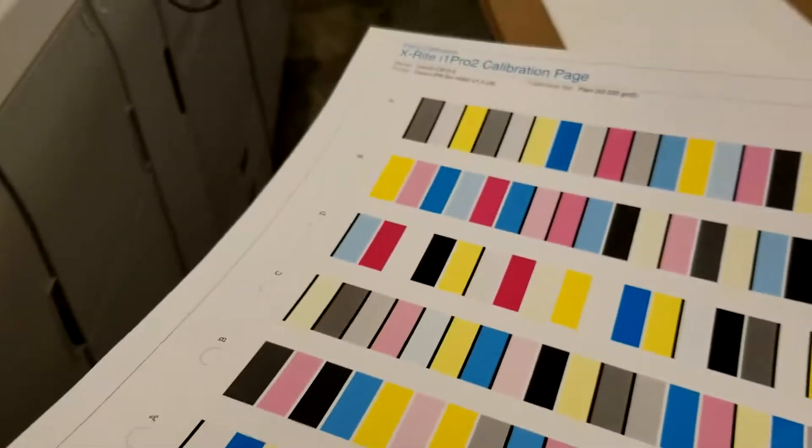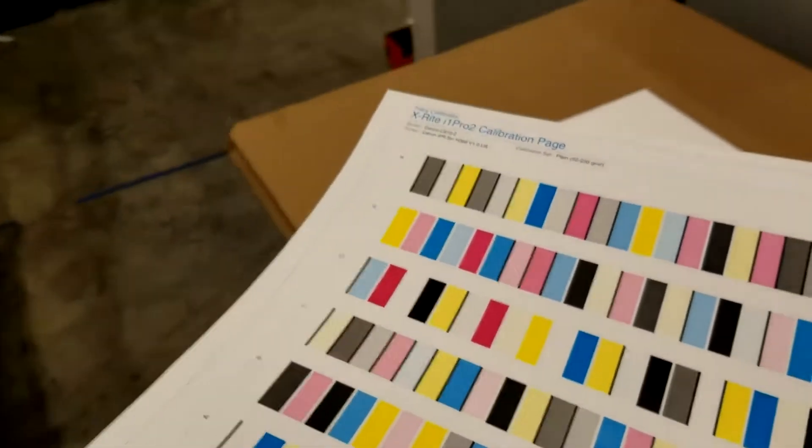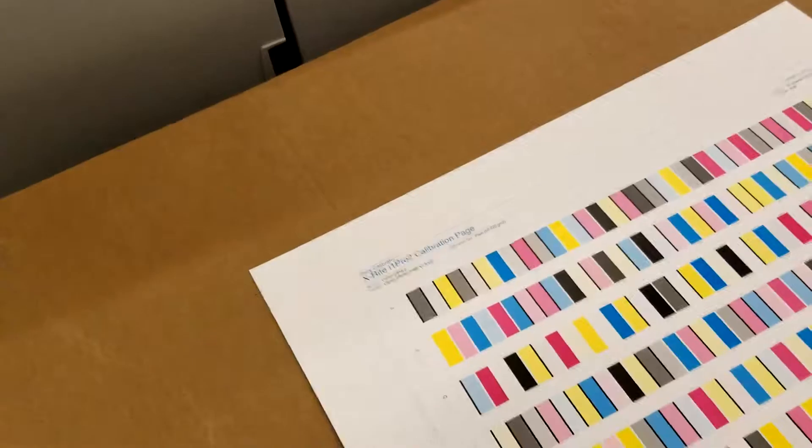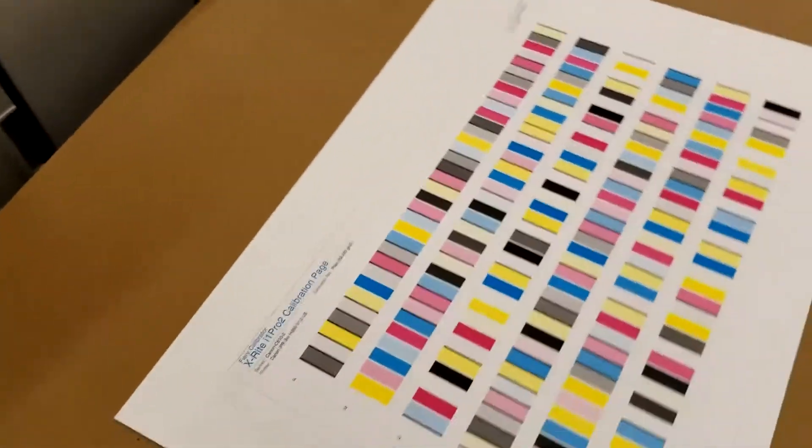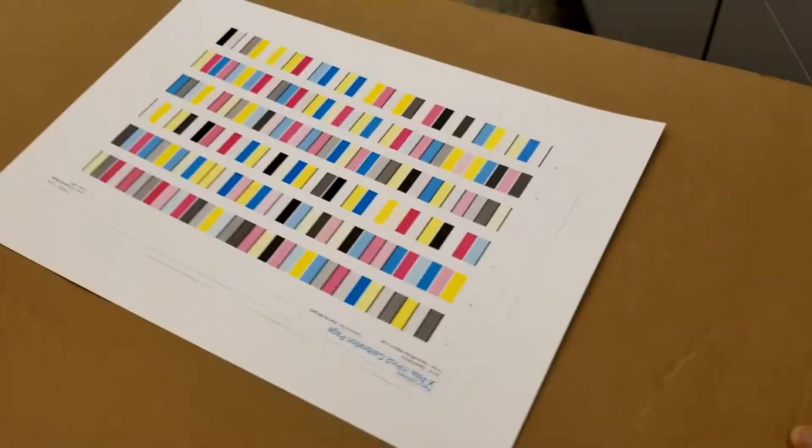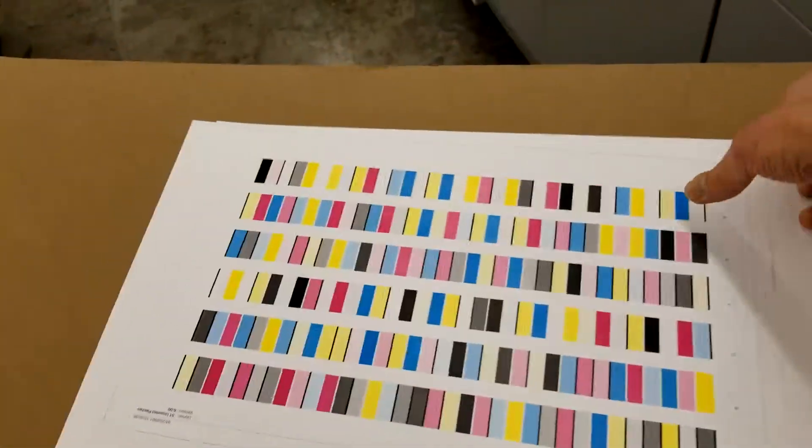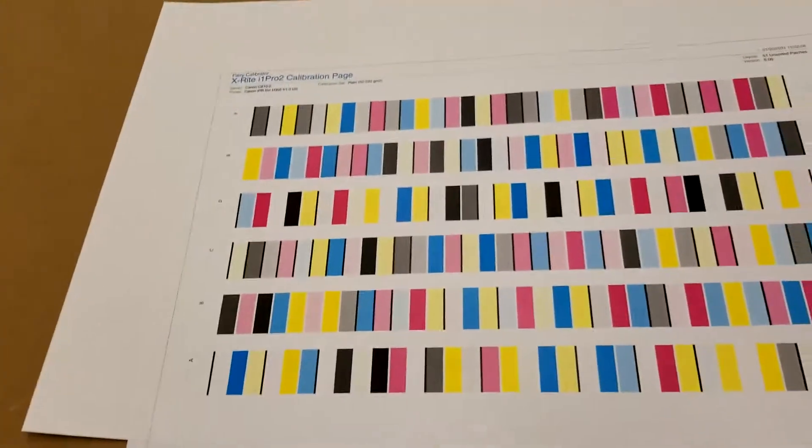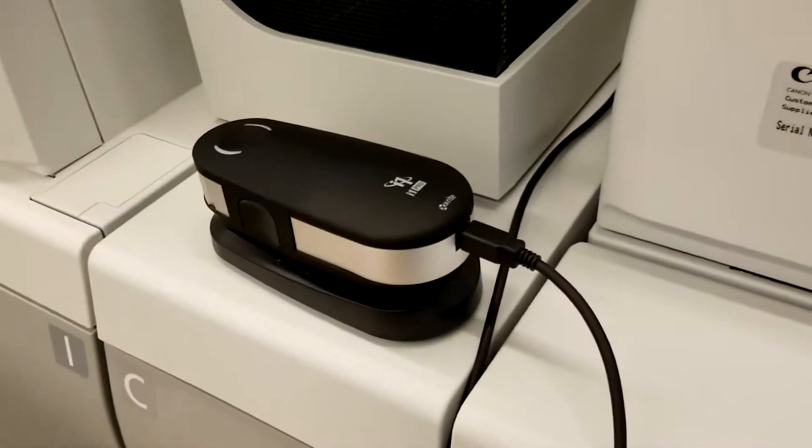There's our sheet full of chip charts. I have a surface prepared already with a few sheets underneath it. We want to make sure that there's a clean white background behind this sheet so that you don't pick up any background color and skew your measurements.